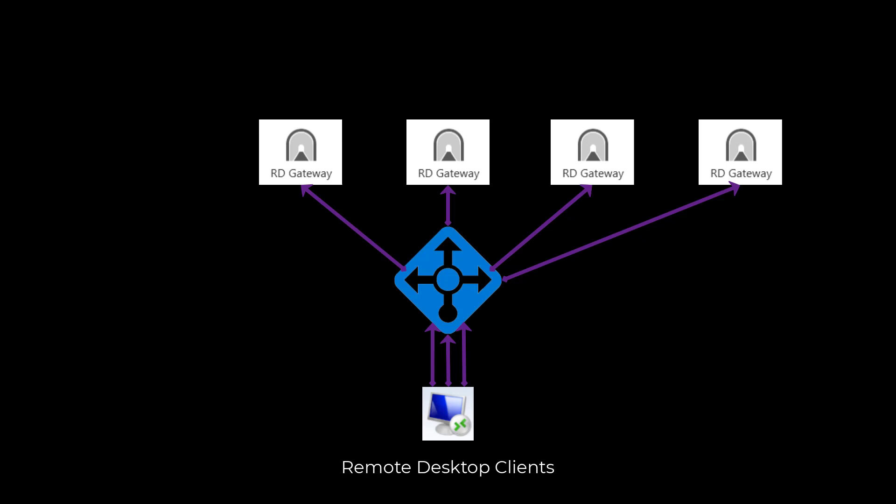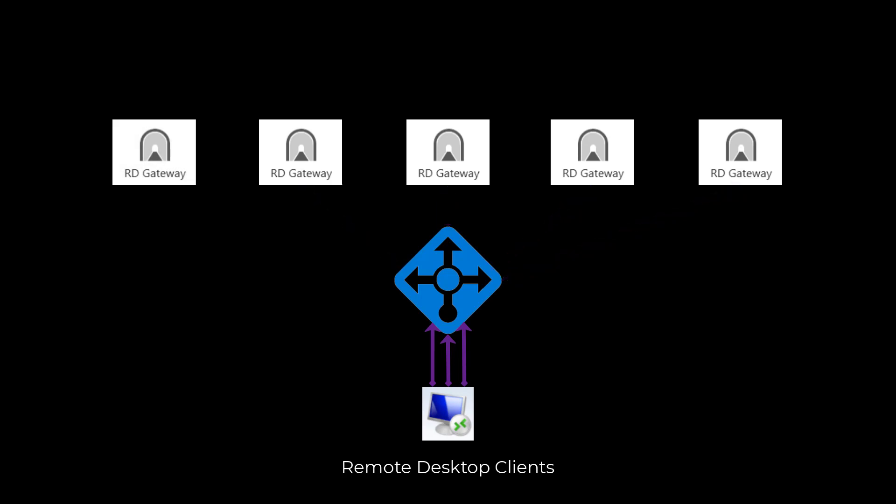I once had a client who was using an earlier version of Azure Load Balancer, and when they would add in new gateways, it would completely break all existing connections bound to the other gateways, which naturally caused massive problems.